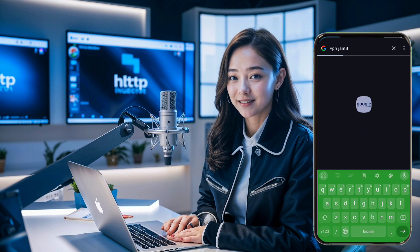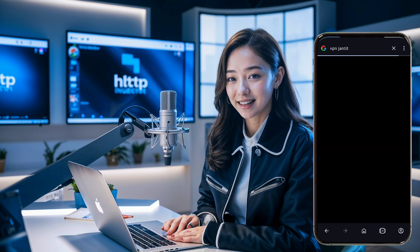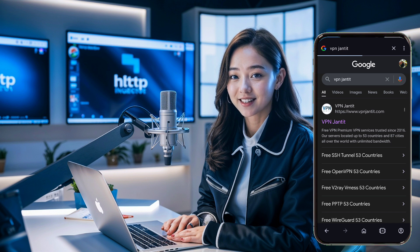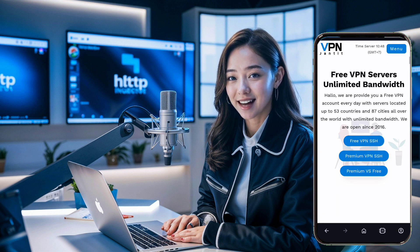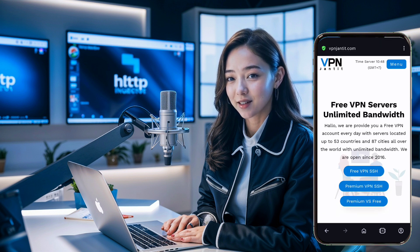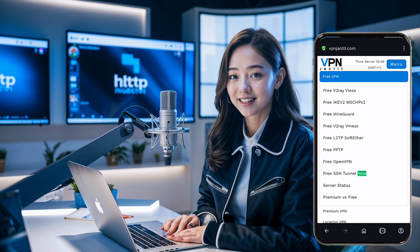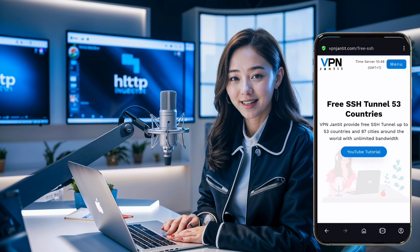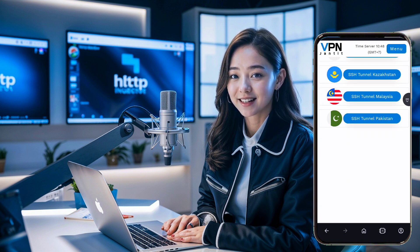First, open your favorite browser and search for VPN Janteet. In the search results, click on the official website link to go to the home page. Once you're on the home page, locate the menu button in the upper right corner and click it to expand the menu list. From the list, click on free VPN and then free SSH tunnel. This will open the location page where you'll see multiple country options.